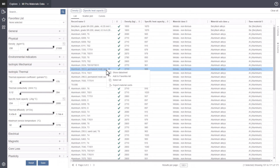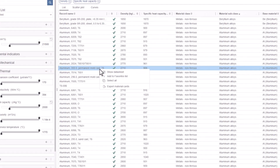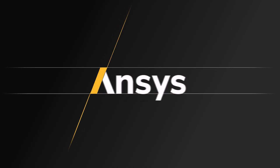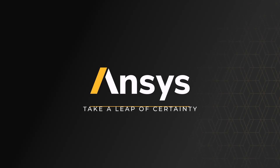Right click a record to see additional options for it, including opening its data sheet, adding it to a favorites list, and exporting data to a material card.